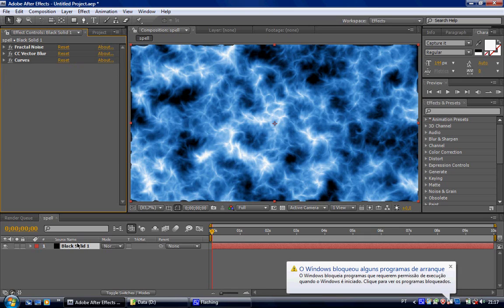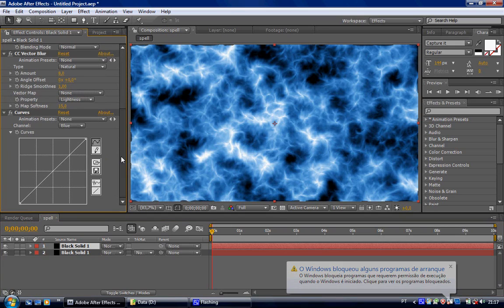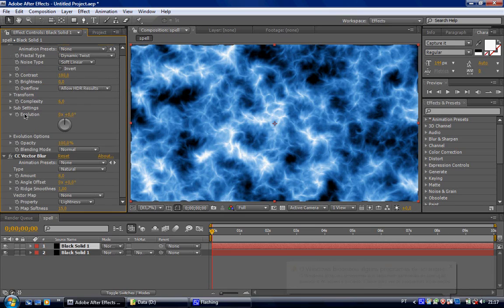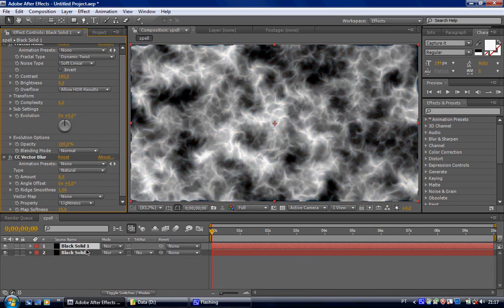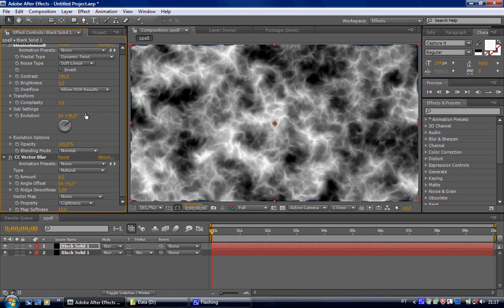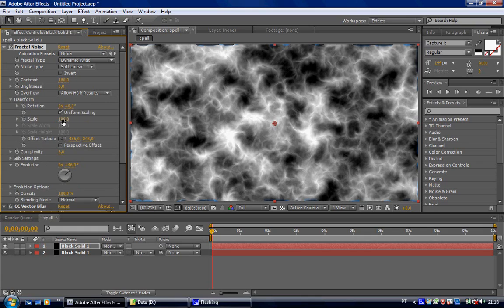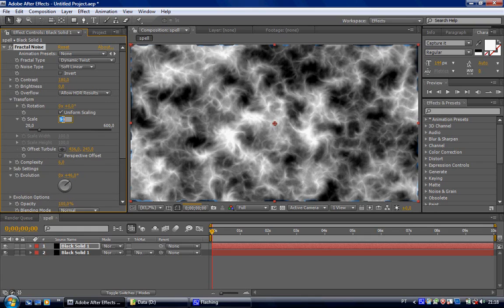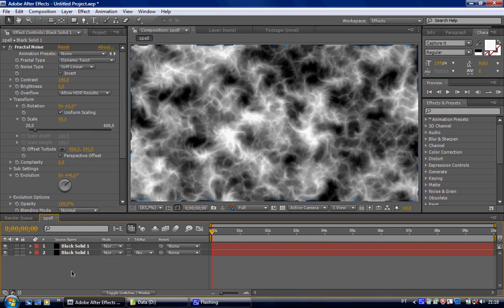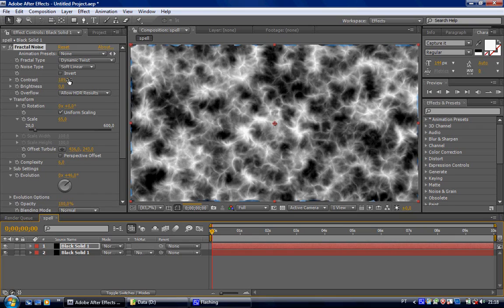Okay. Now, let's duplicate this solid. Control D to duplicate. And let's delete the curves effect. Now, to this solid, to not be exactly the same as the other one, let's randomize this by pushing the evolution up. And bring the scale down to 65. Let's bring the contrast a little bit. Okay, that looks good.